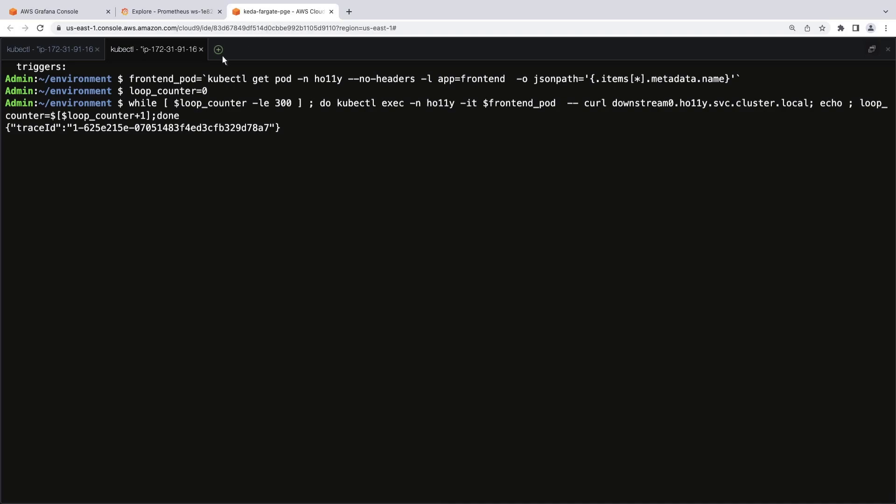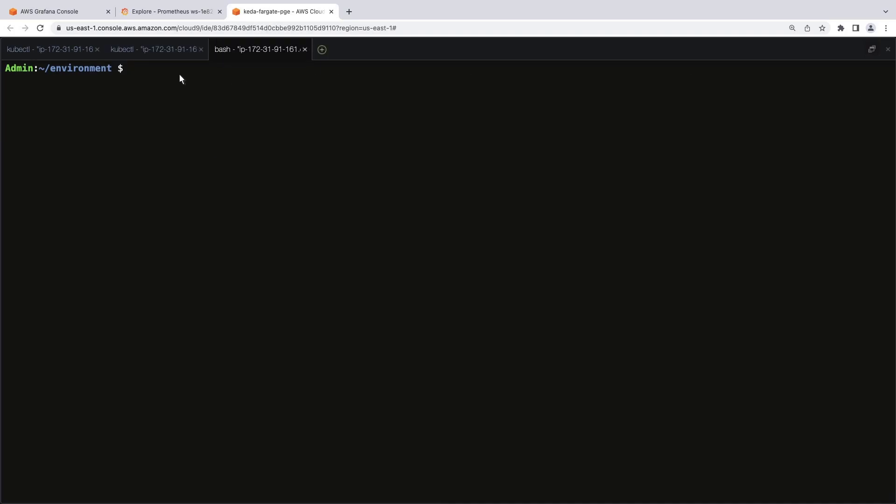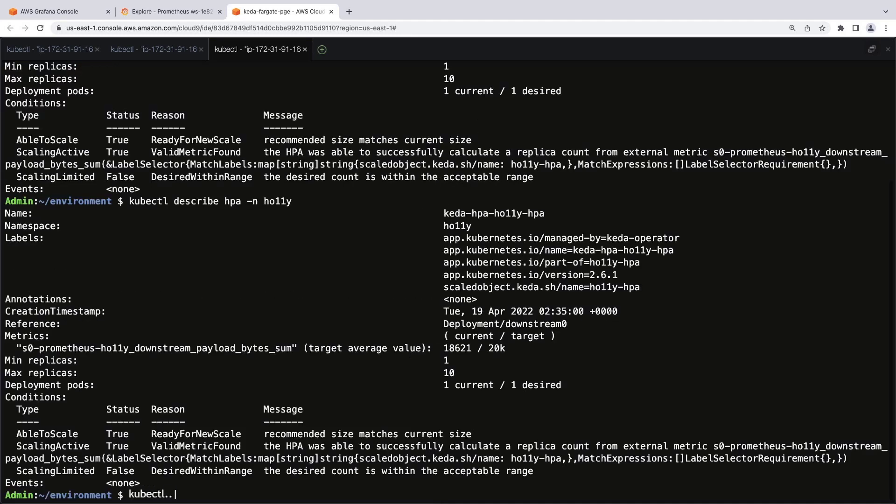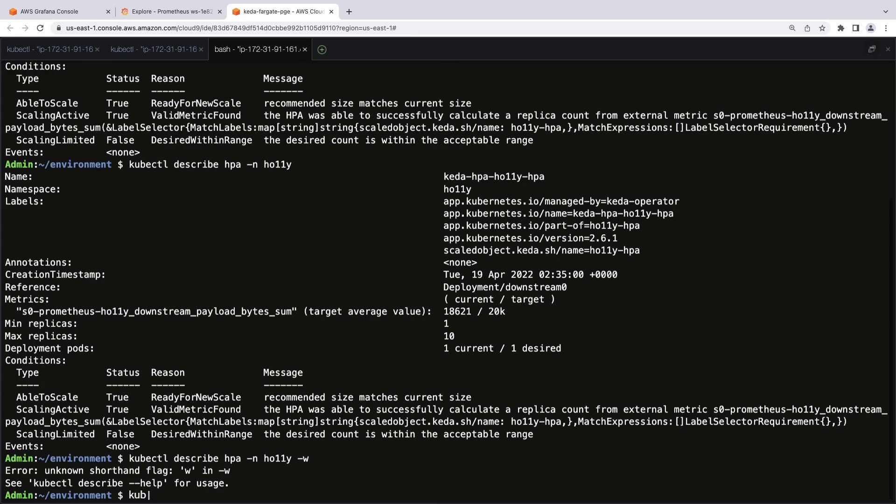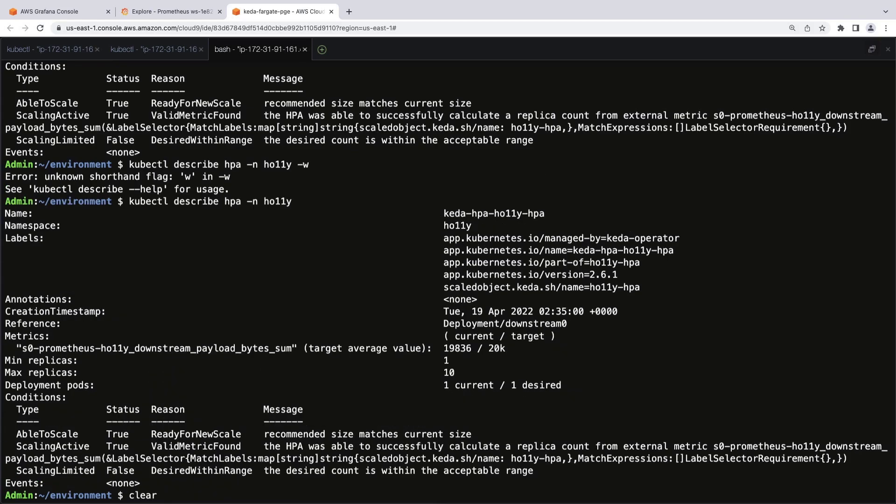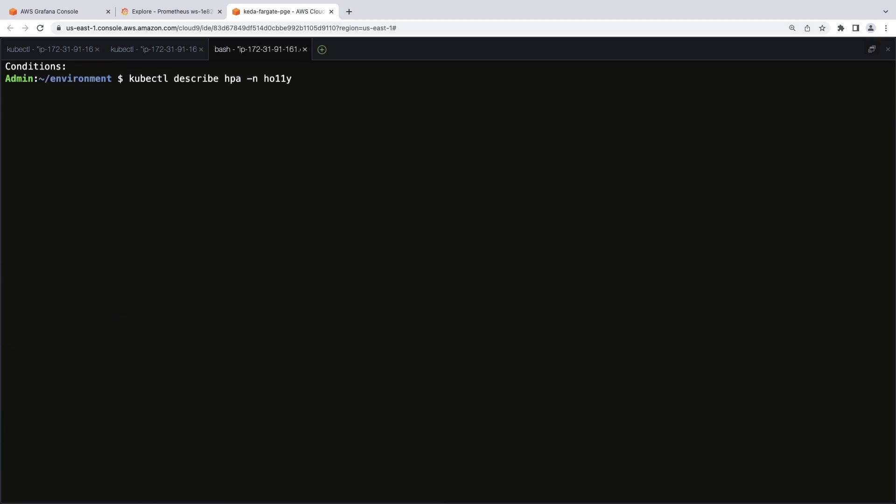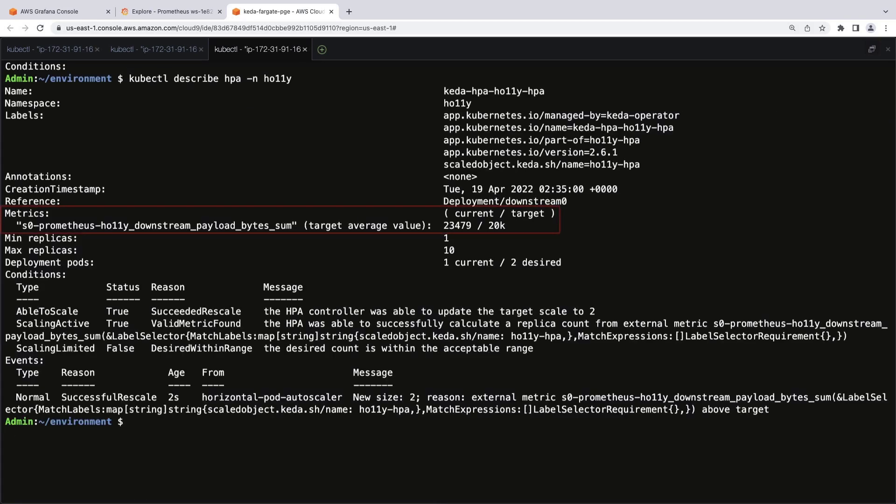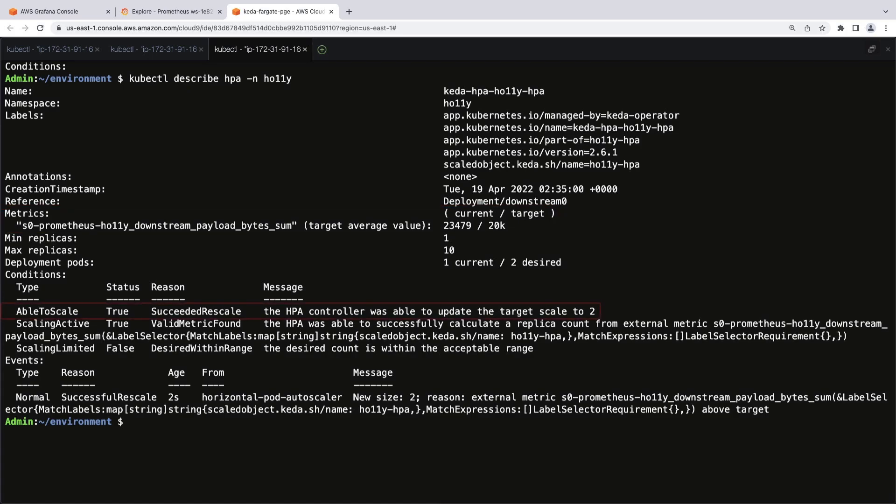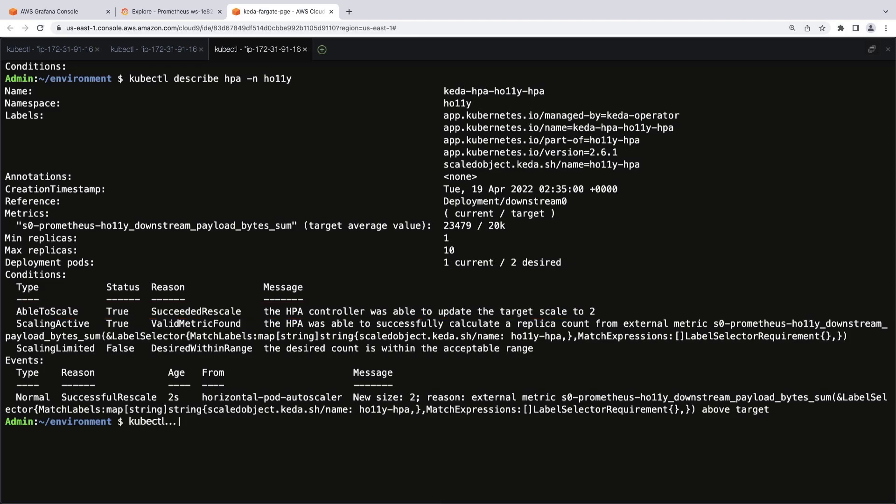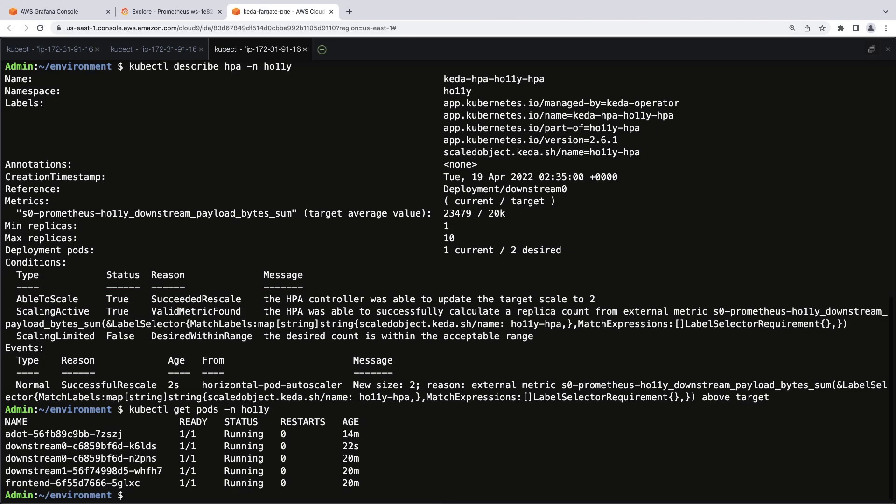In a new tab, let's monitor the count. Now the value has exceeded the range. This initiated a successful rescale event, as shown by the HPA size increasing from 1 to 2. Let's also view the pods. There are now two downstream zero pods in running status, confirming that KEDA could successfully scale the application using the metrics ingested into Amazon Managed Service for Prometheus.